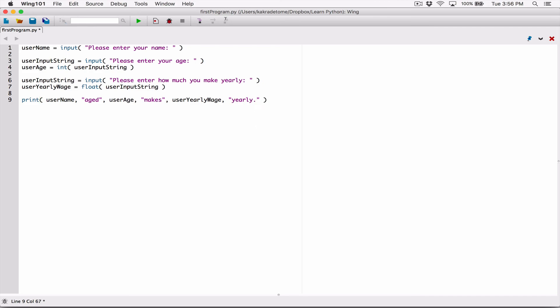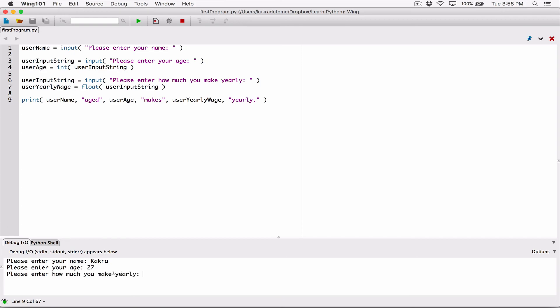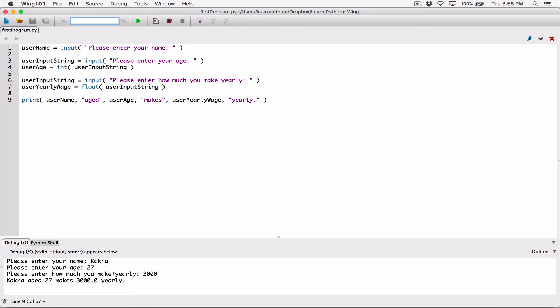Let's run this. It says 'please enter your name' — I'll enter Kakara and hit enter. 'Please enter your age' — I'll enter 27 and hit enter. 'Please enter how much you make yearly' — I'll enter 3000 and hit enter. It outputs: Kakara aged 27 makes 3000.0 yearly. We don't have a dollar sign or commas — we haven't learned how to format numbers as currency values yet, but we'll cover that in future videos.